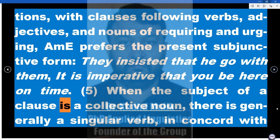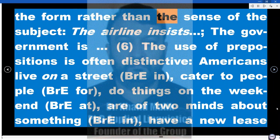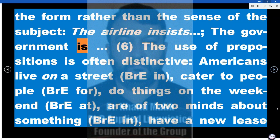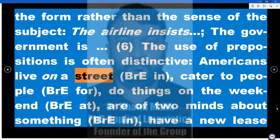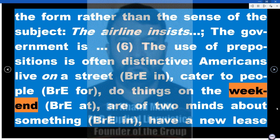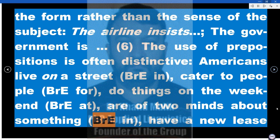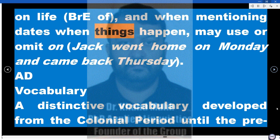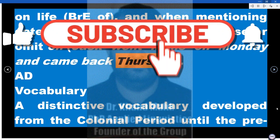5. When the subject of a clause is a collective noun, there is generally a singular verb in concord with the form rather than the sense of the subject: 'the airline insists,' 'the government is.' 6. The use of prepositions is often distinctive: Americans live 'on' a street (British English 'in'), 'cater to' people (British English 'for'), do things 'on the weekend' (British English 'at'), are 'of two minds' about something (British English 'in'), have 'a new lease on life' (British English 'of'), and when mentioning dates may use or omit 'on': 'Jack went home on Monday and came back Thursday.'